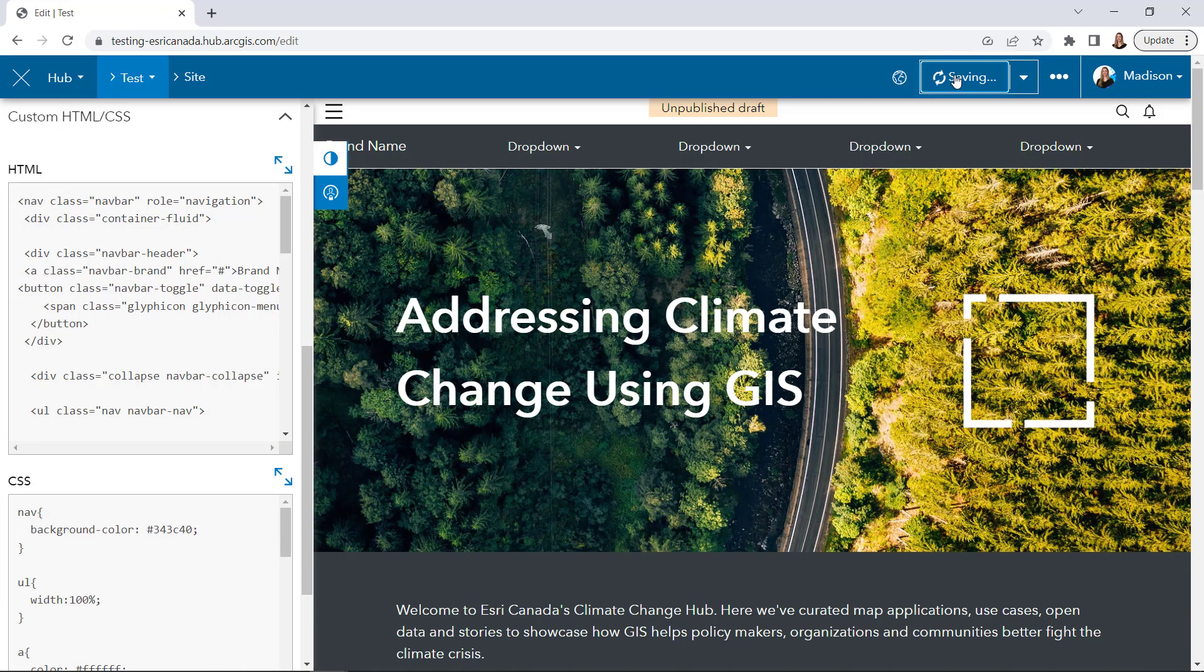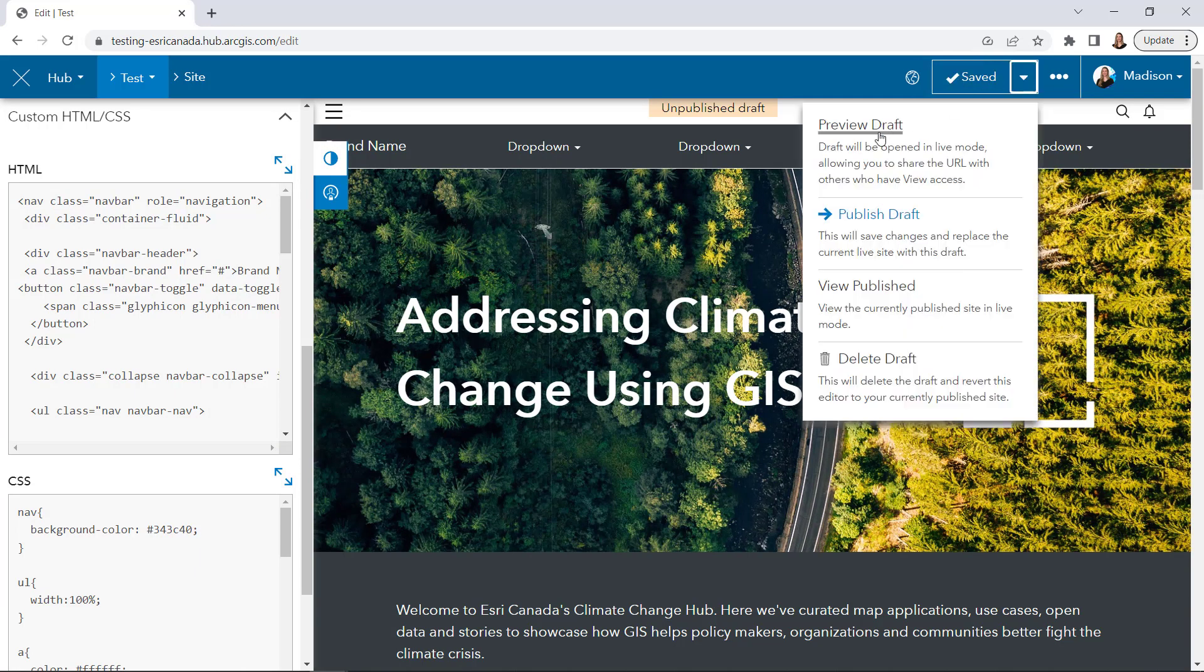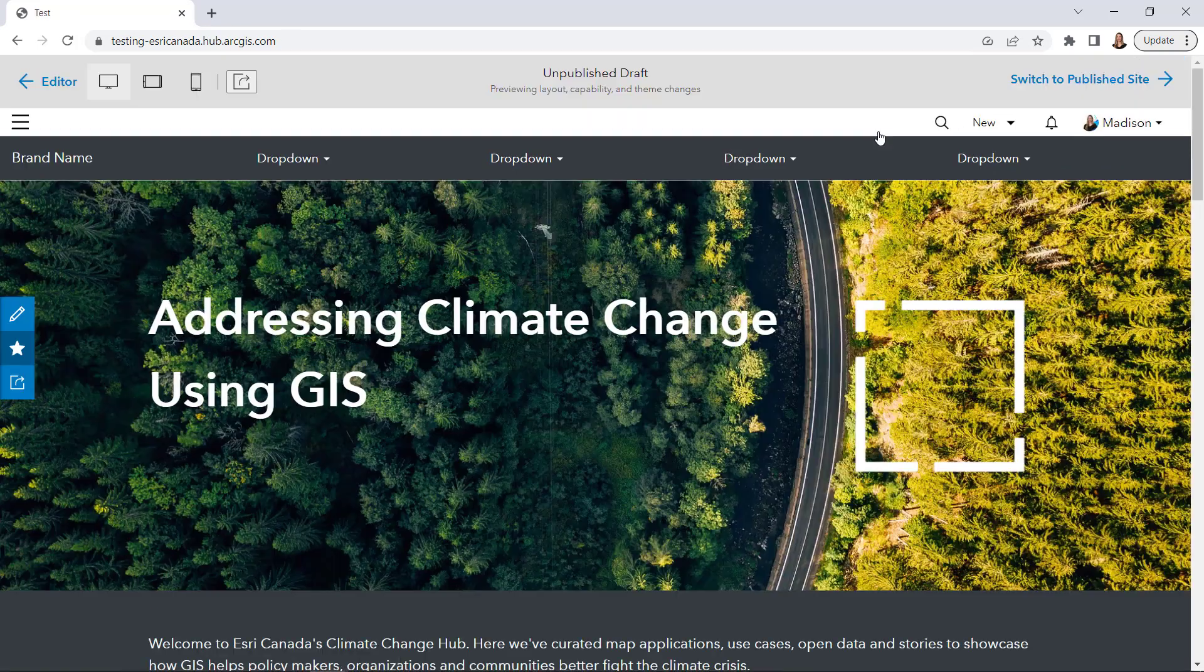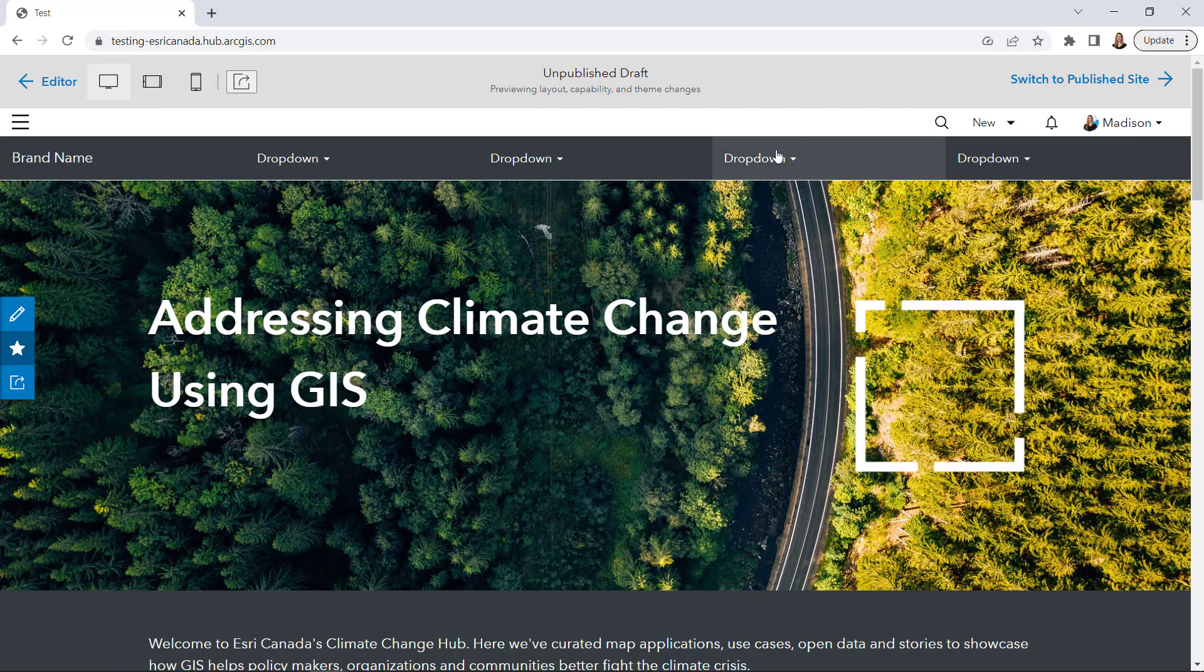Now, I have a new navigation bar that fits the style and format of my hub, and allows me to group content within drop-down menus for easier navigation.